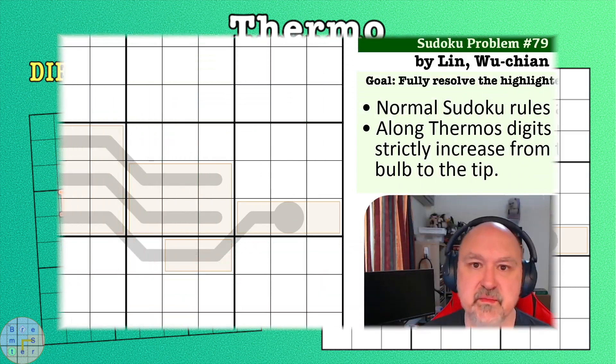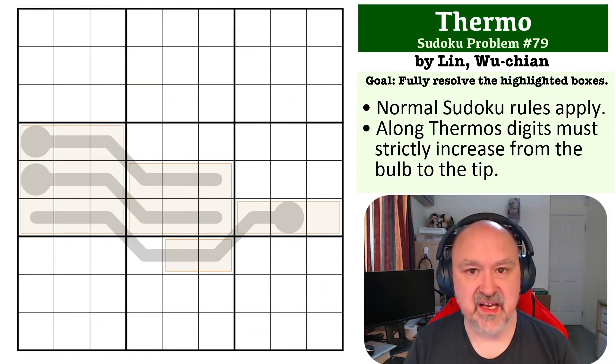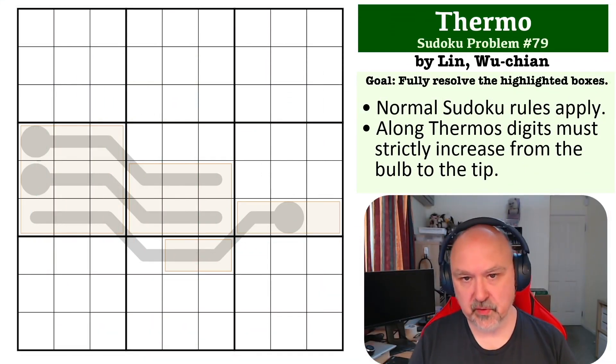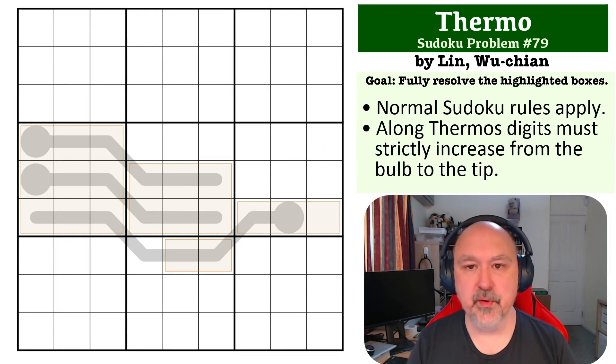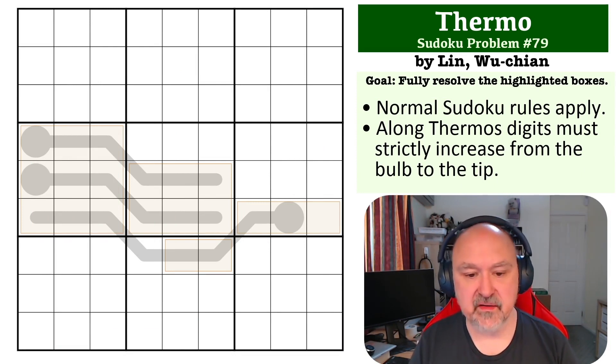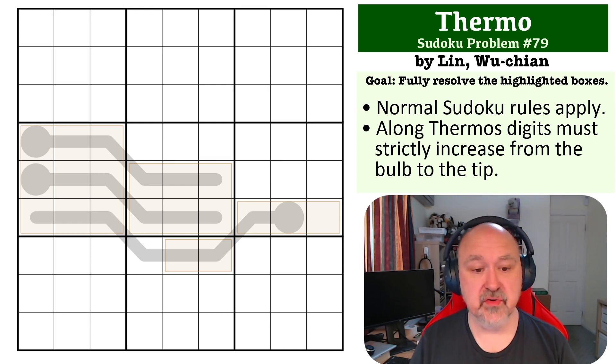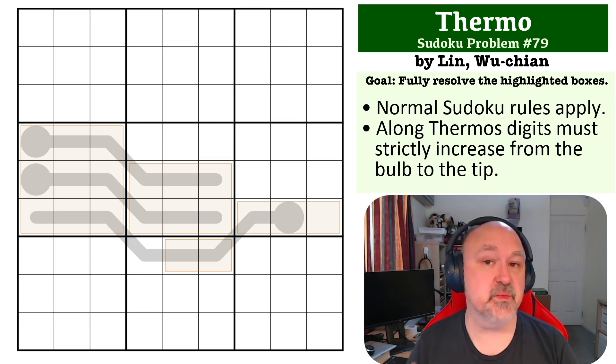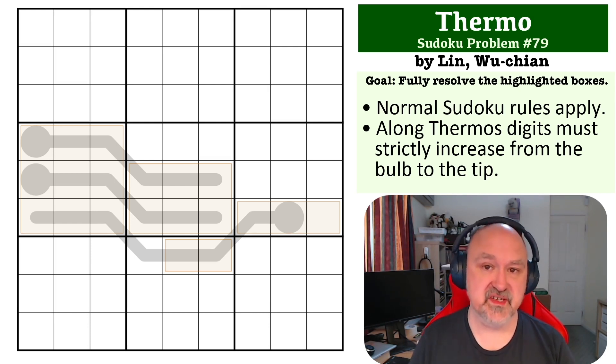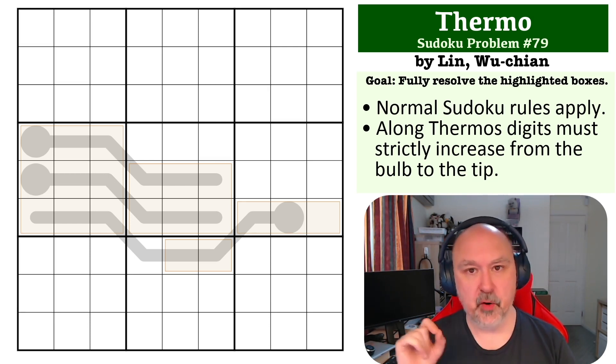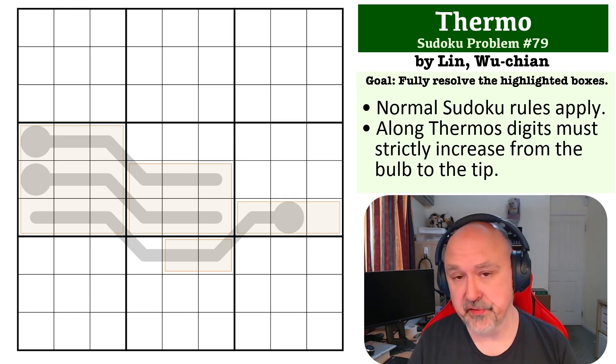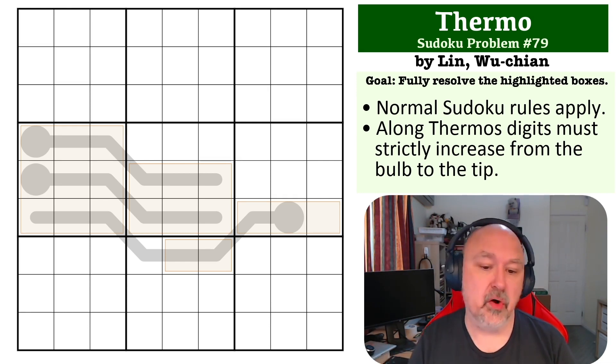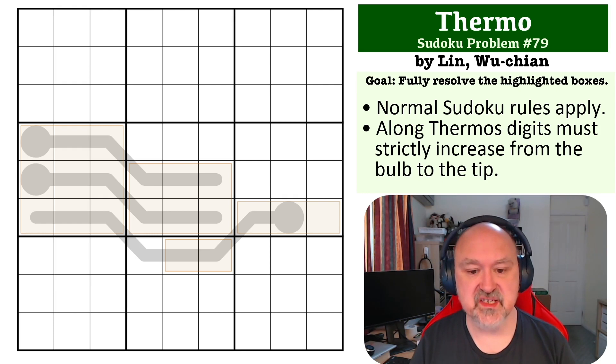Hey everyone, this is Brimster and this is number 79 in the Sudoku problem series. This is a thermo problem submitted by Wu Chen Lin. The way that thermos work is that digits must strictly increase from the bulb to the tip, so as you go up from the bulb, the digits must go up. They cannot stay the same and they cannot go down.